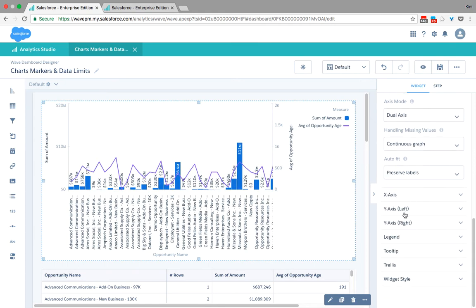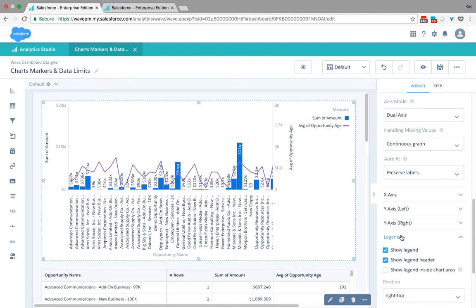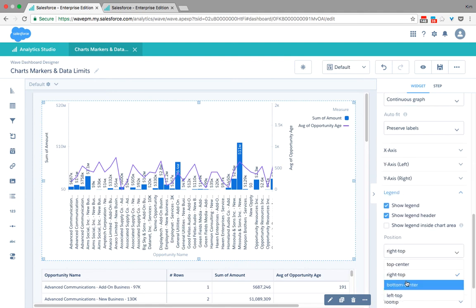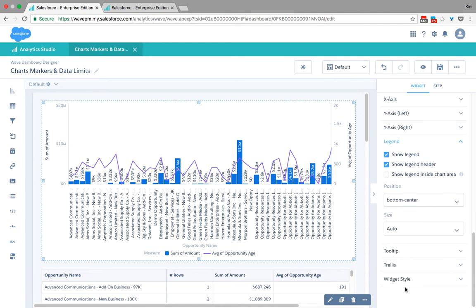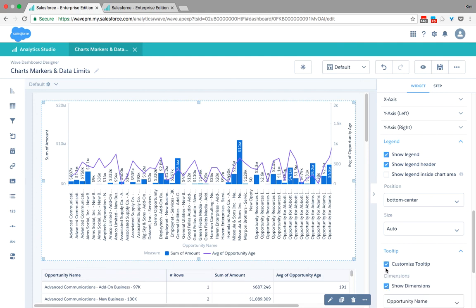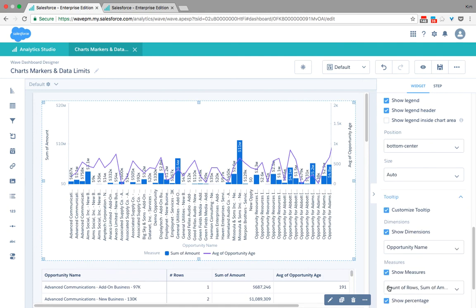I can go to the axis level, change my legend positioning, or even customize my tooltip so that I can have more information as I'm hovering through my chart.